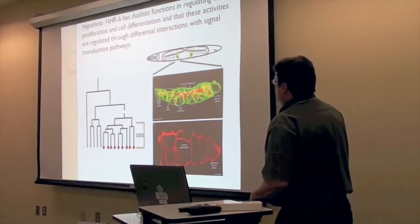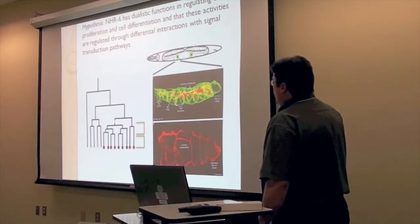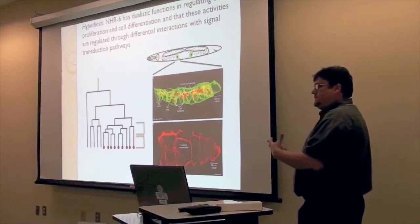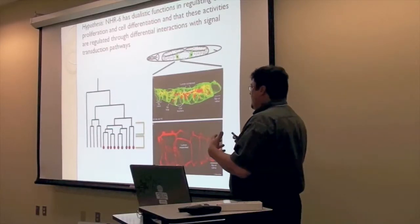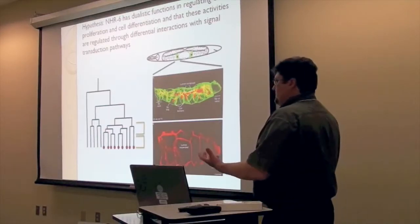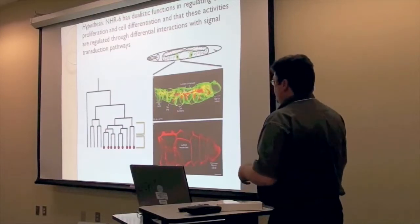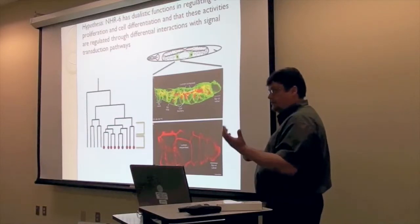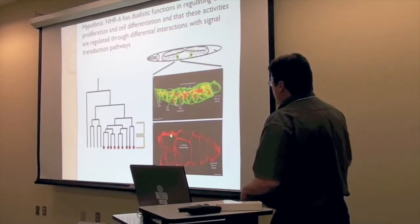We're interested in how NHR6 can regulate both cell proliferation and cell differentiation. We have good phenotypic evidence and genetic analysis showing it regulates both. This is important to this transcription factor family in terms of human disease, because sometimes it affects cell proliferation and sometimes cell differentiation in human disease contexts. We're using this model organ system to dissect these activities.